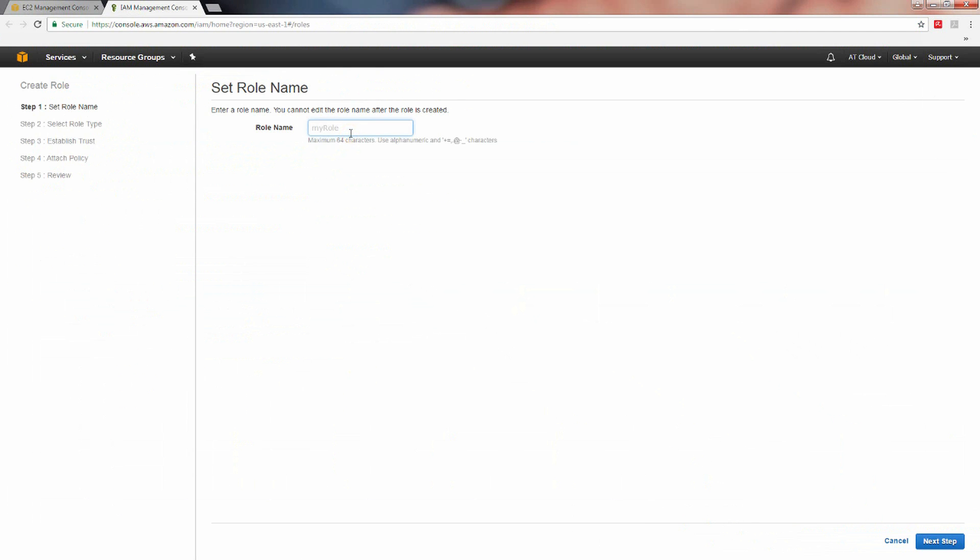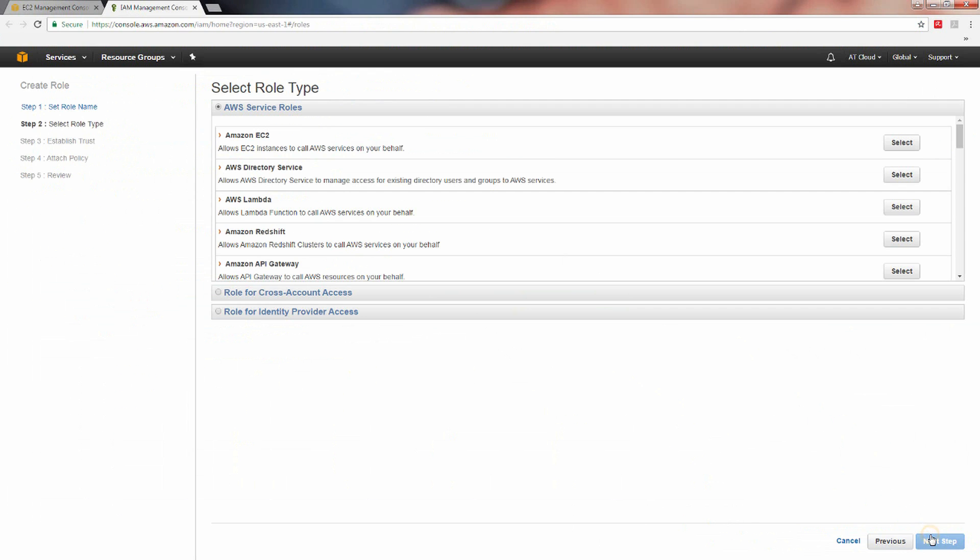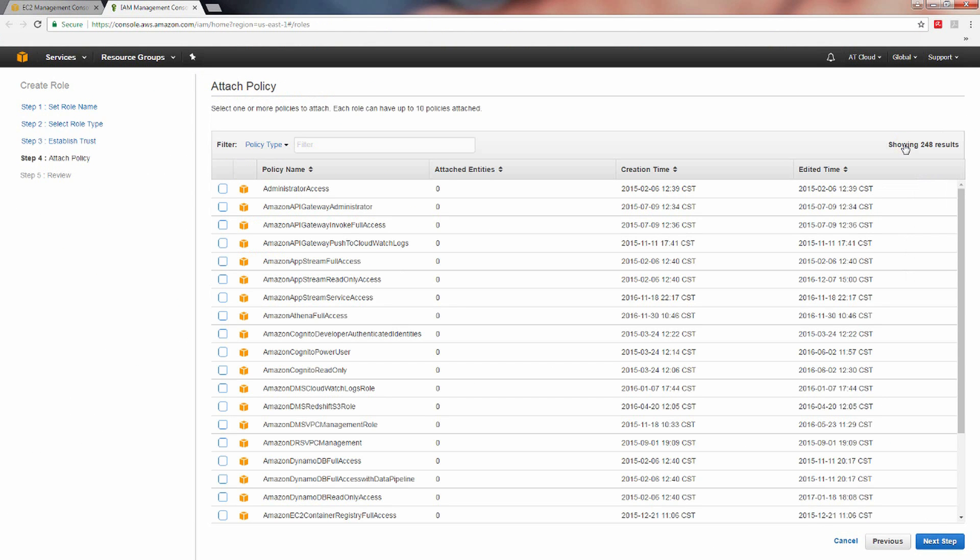Name your new role. For this example, we'll name our new role S3 access. Click next step. Click the select button to the right of the Amazon EC2 AWS service role type option.